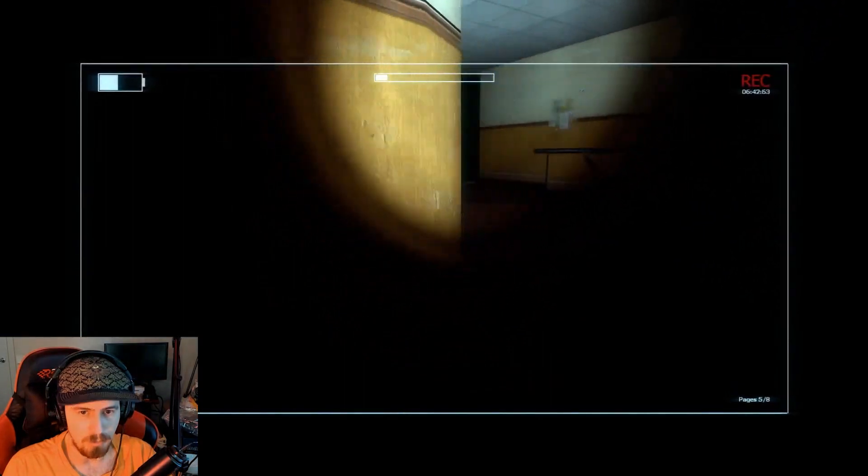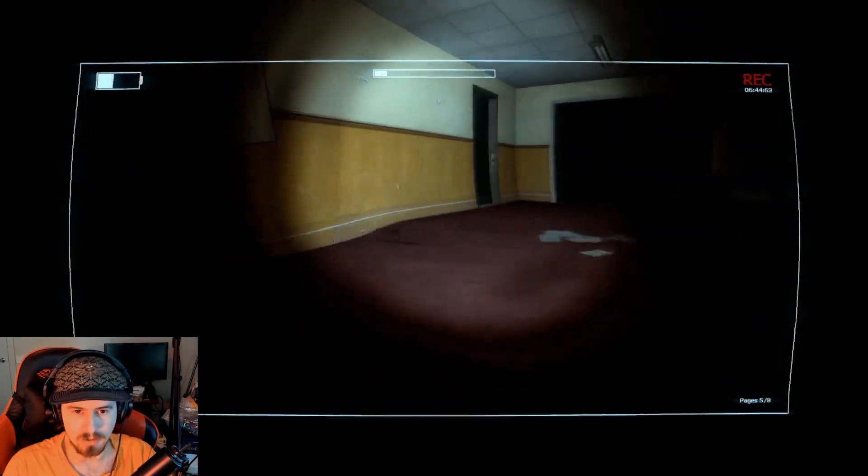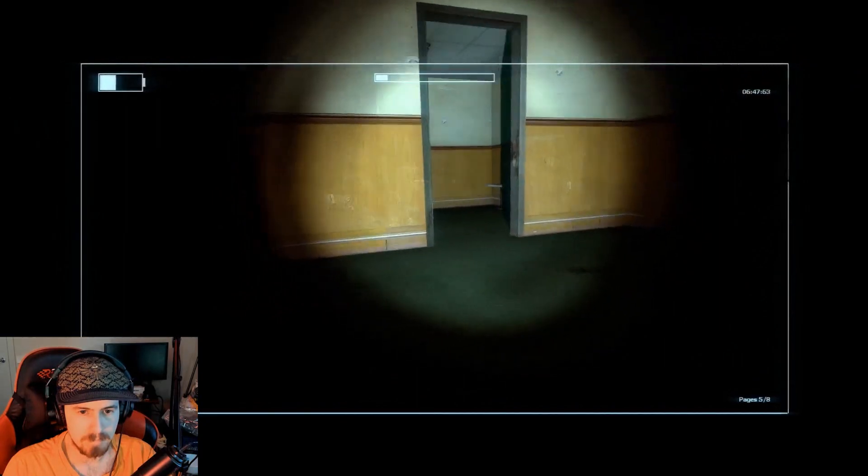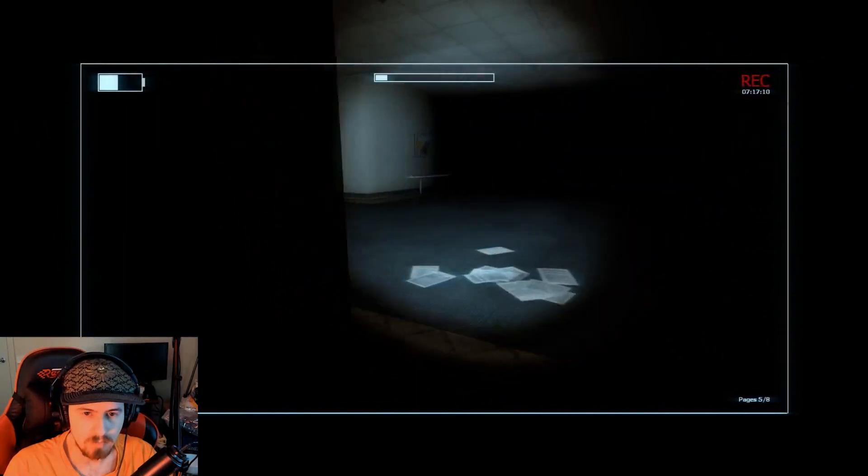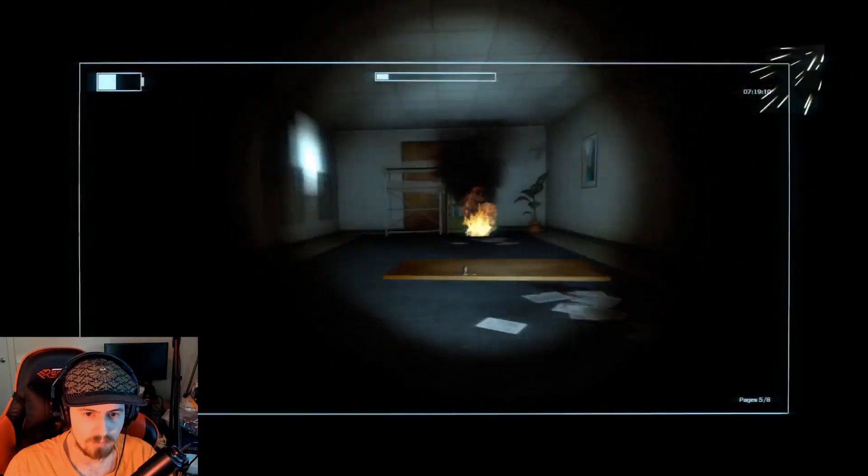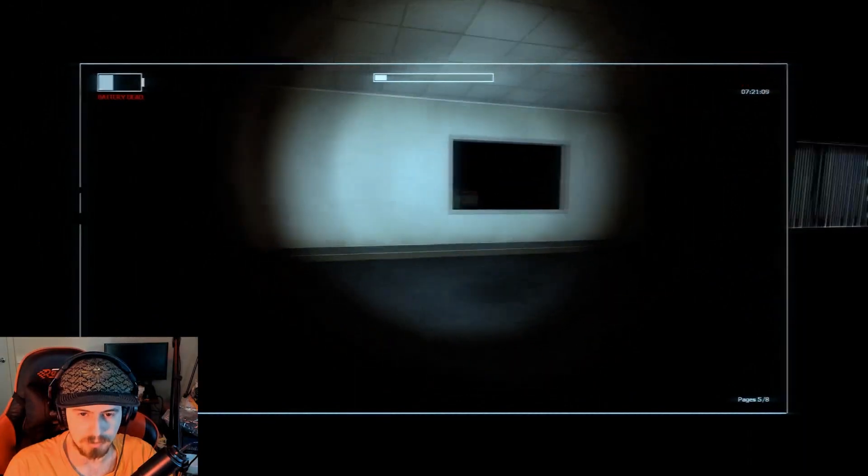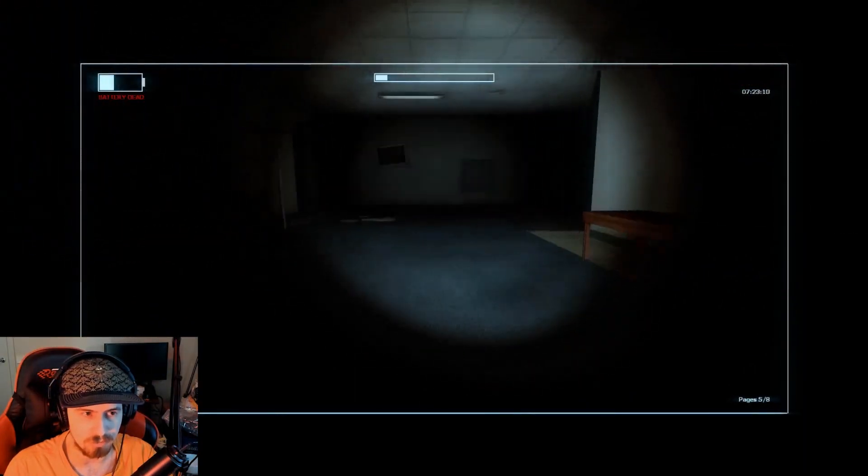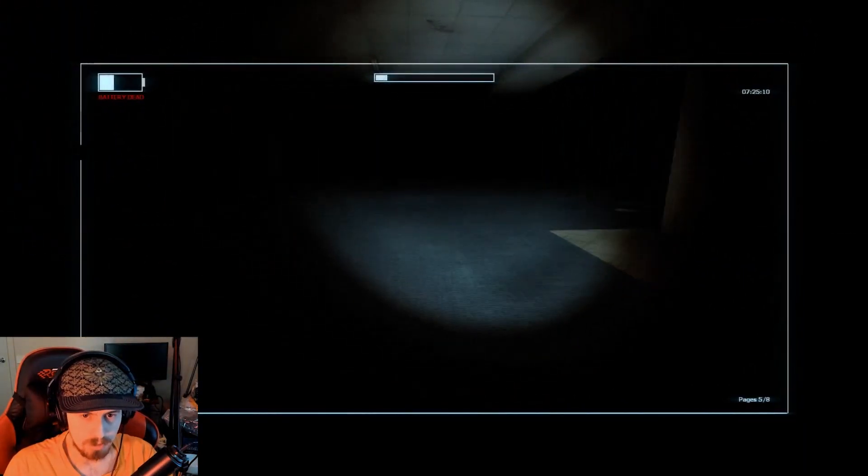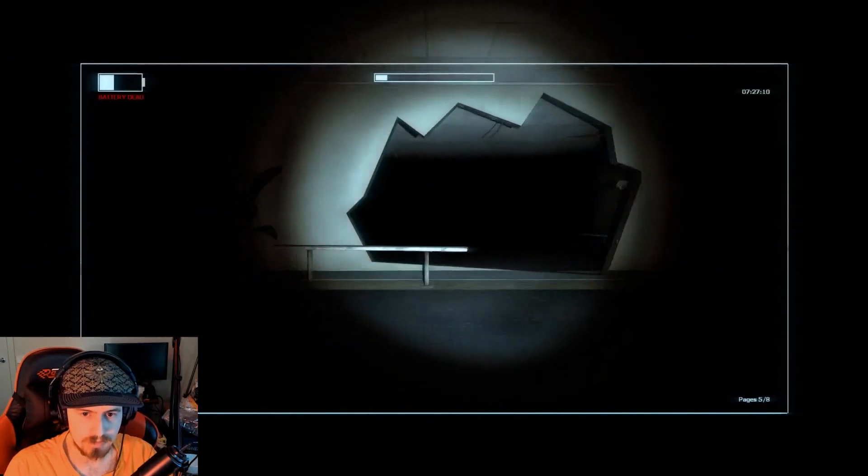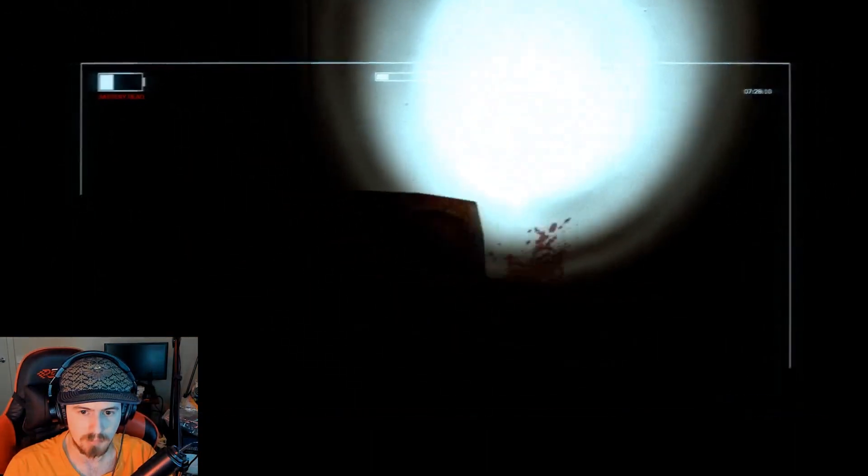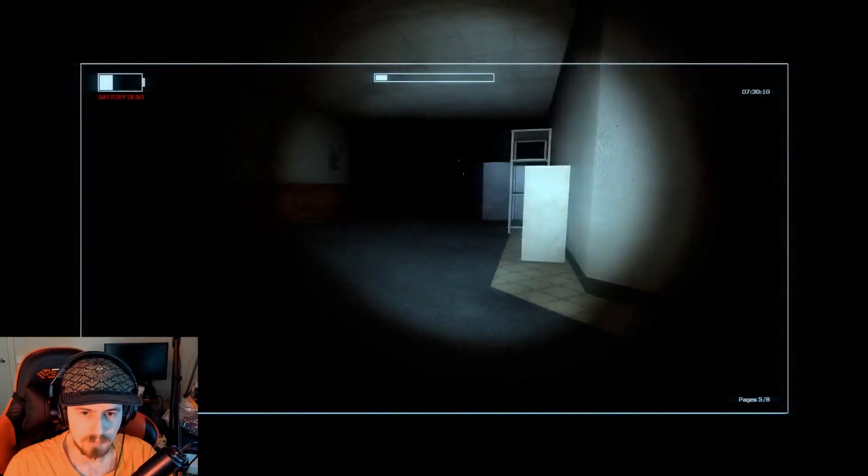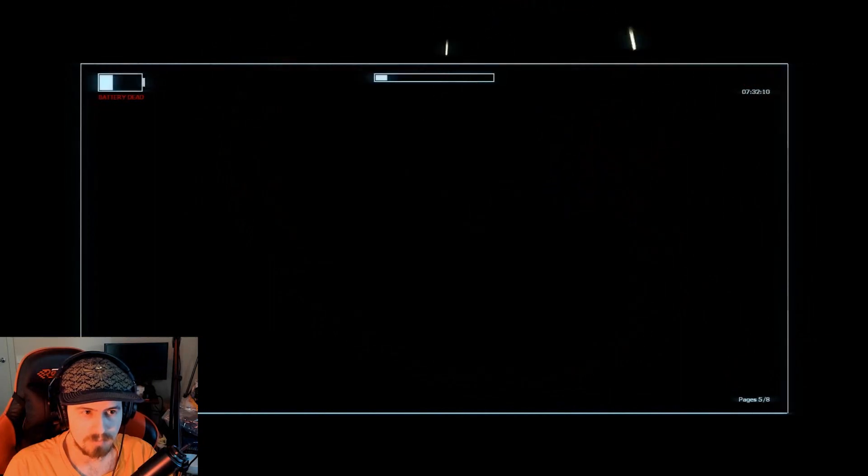There would normally be like one page on these, on those poles. Oh ally Slendy, I couldn't even see if there was a page there because he's right there. Battery in the danger zone.